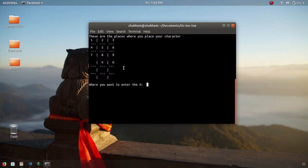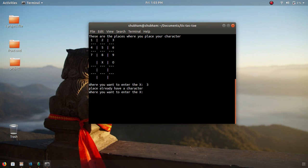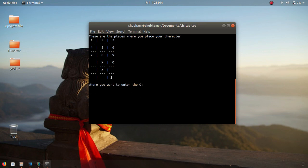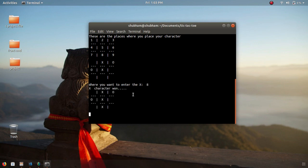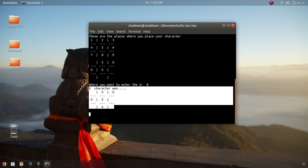Now what happens if a player tries to enter a position that already has a character? For example, entering 2 will show that the place already has a character. Now when I enter 5 it will accept the character at position 5. You can see position 5 now has an X. Now what happens if X wins? The game will stop and a message pops up that X won.